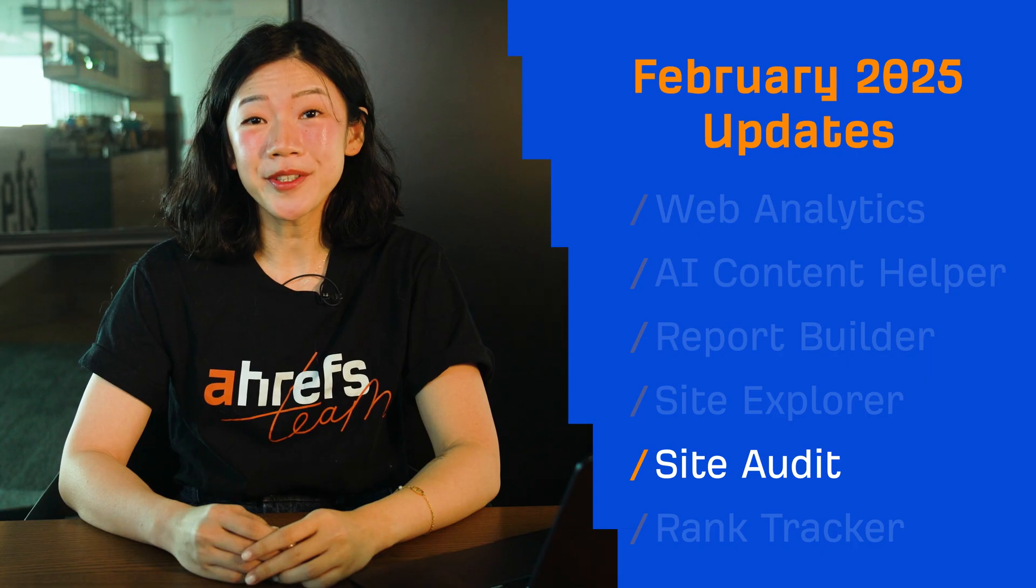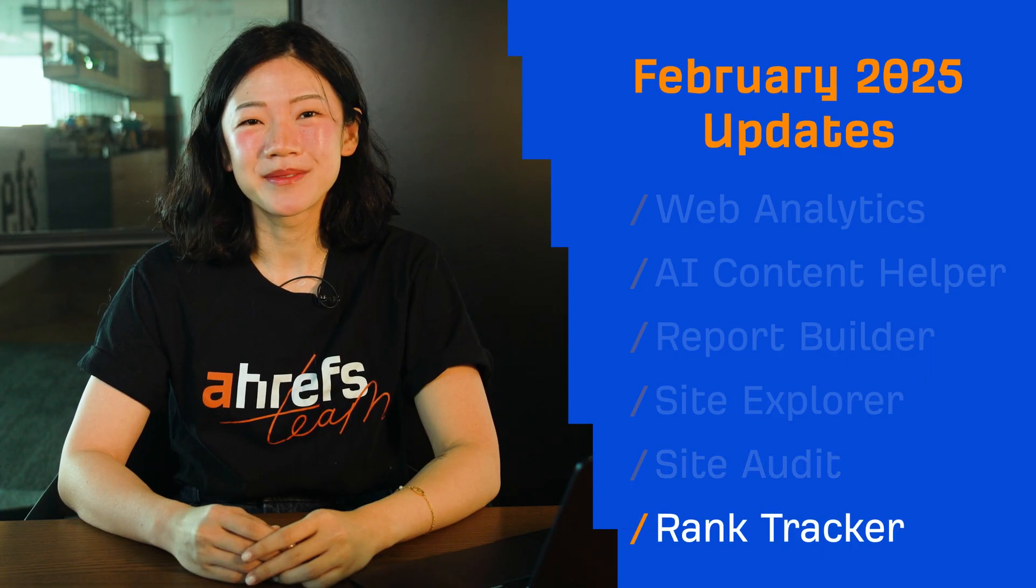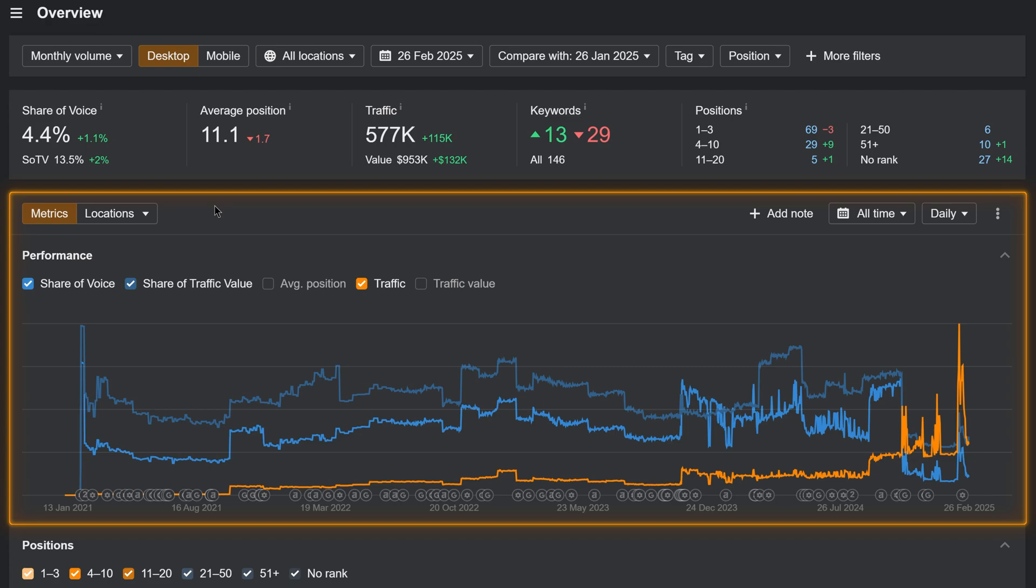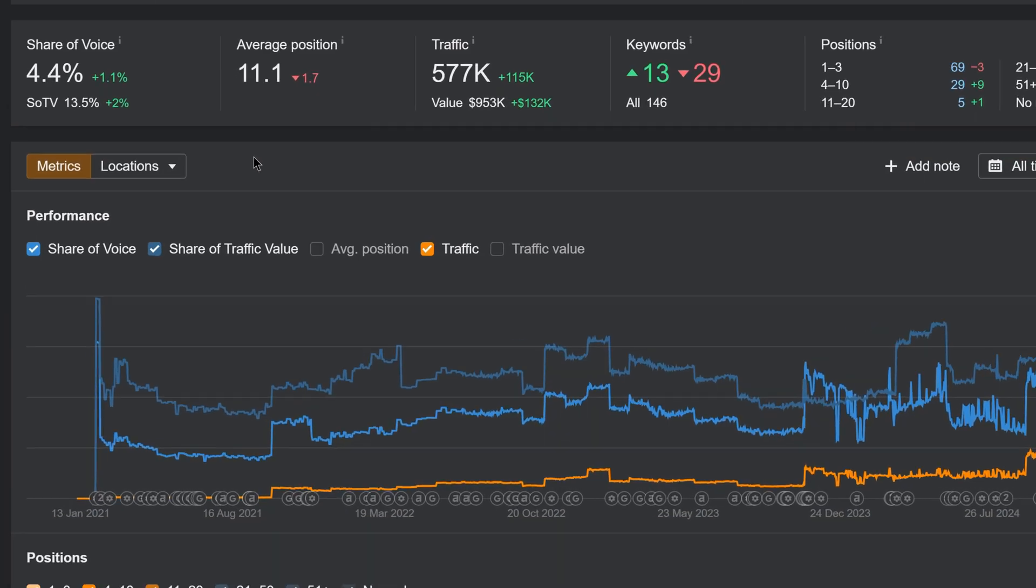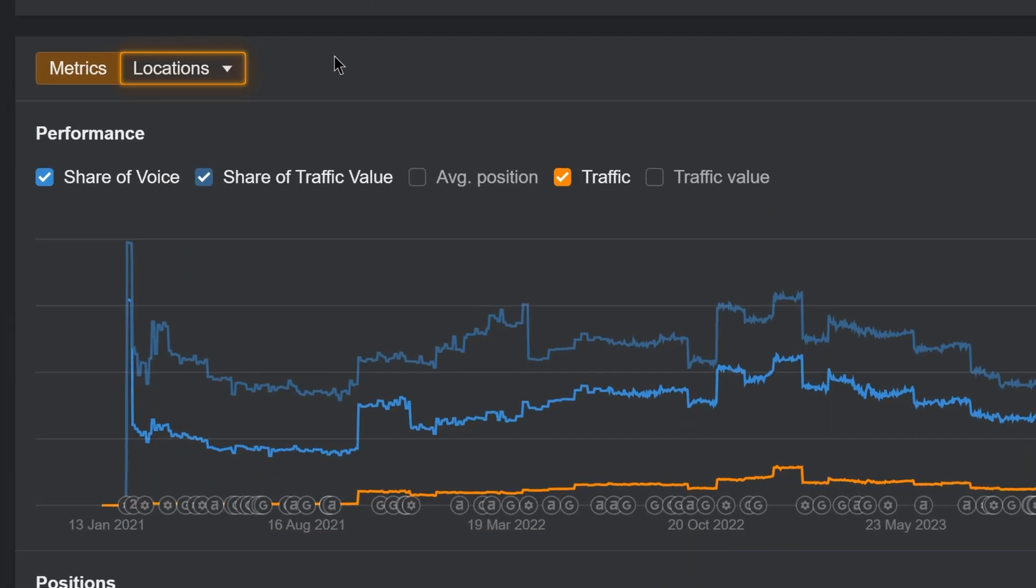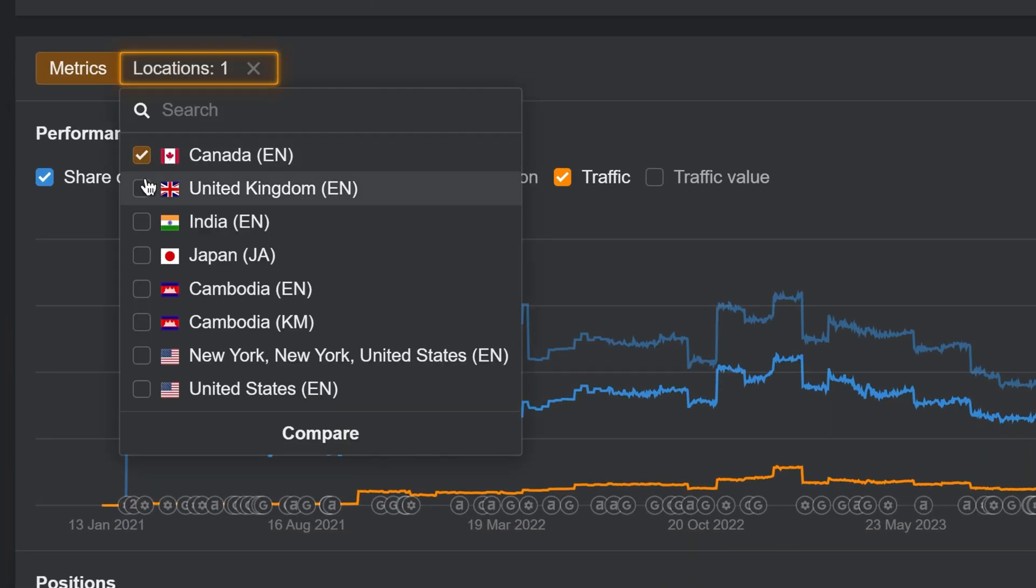Moving on to Rank Tracker. In the History chart in the Overview report, the new Locations mode lets you track performance across different locations in your projects.